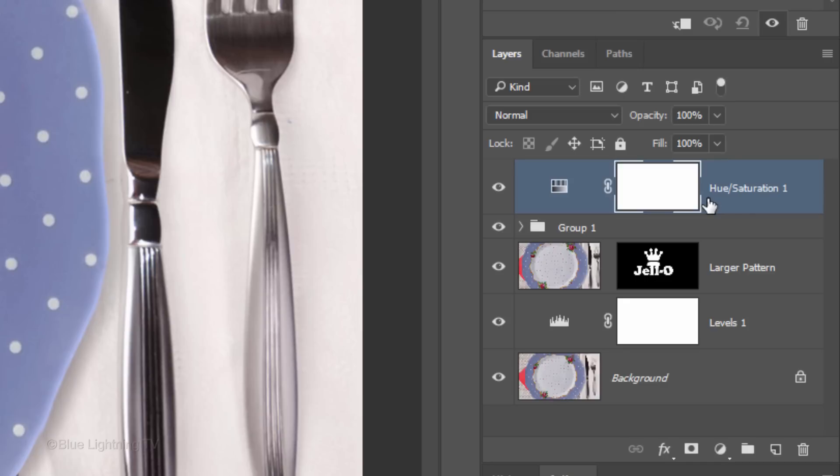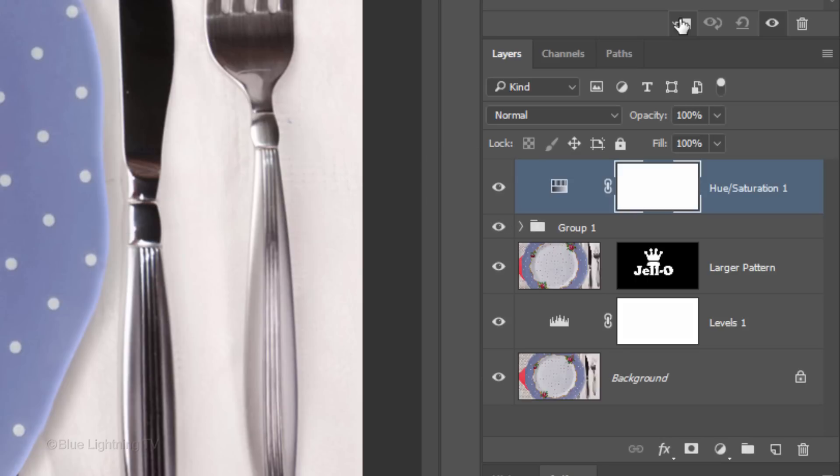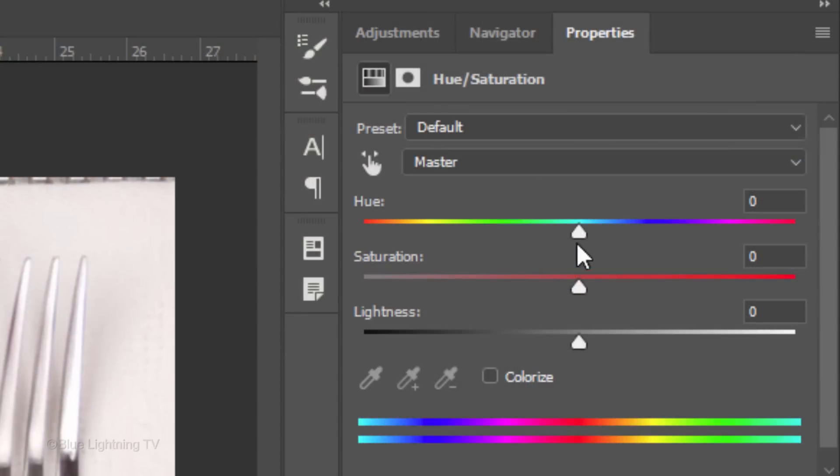To do this, either click the Clipping Mask icon or press Ctrl-Alt-G on Windows or Cmd-Option-G on a Mac. Drag the Hue slider to the right or left.